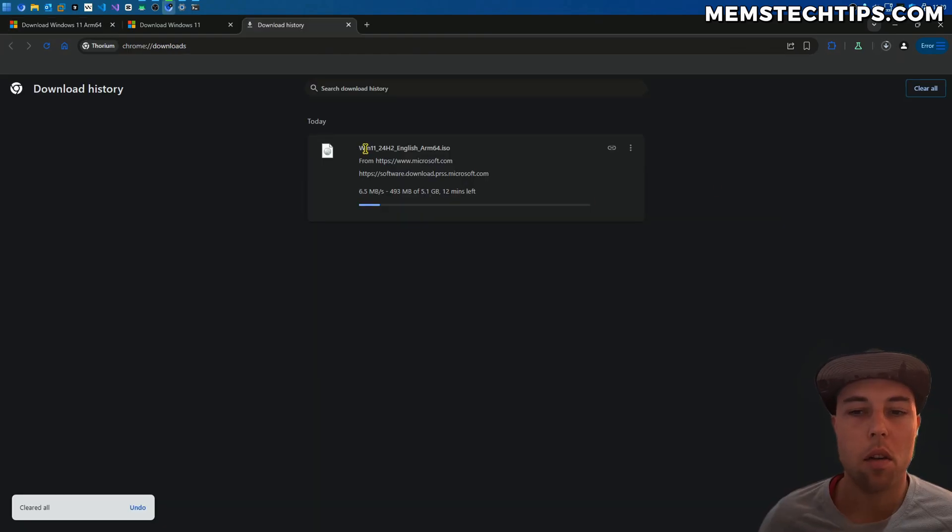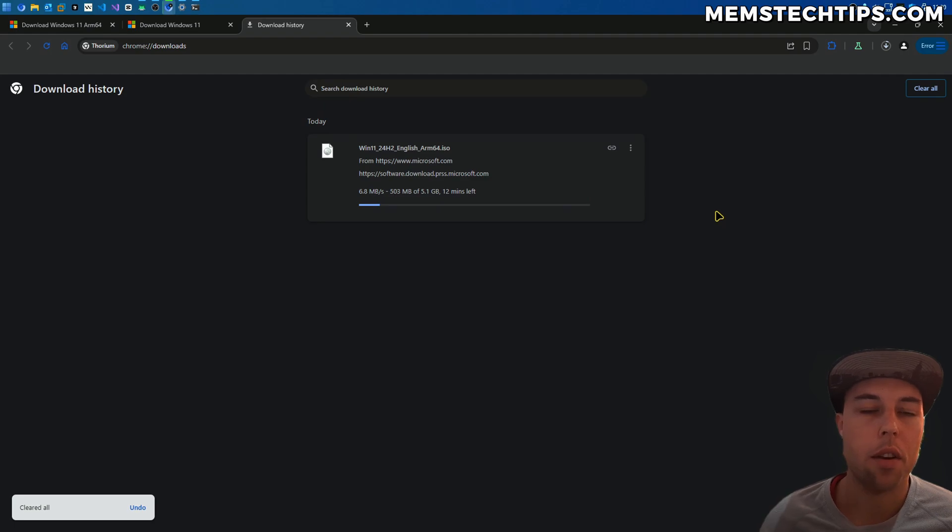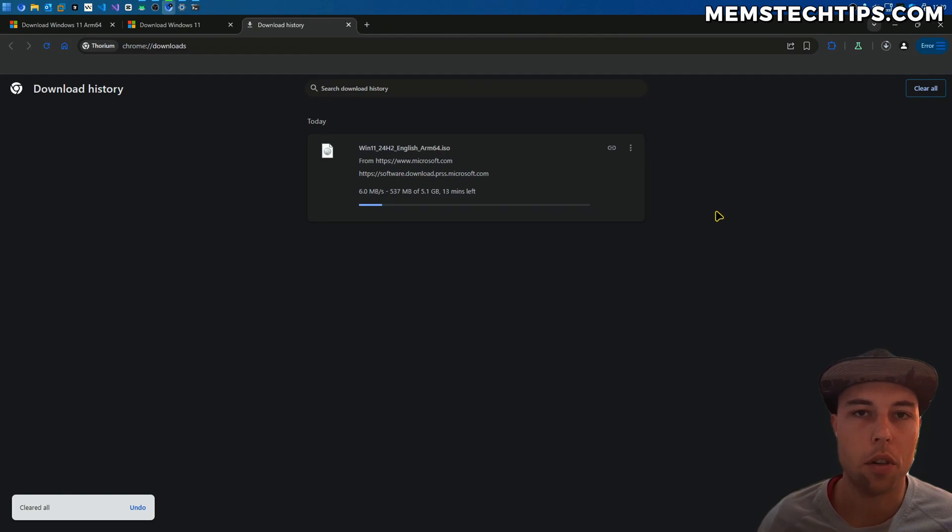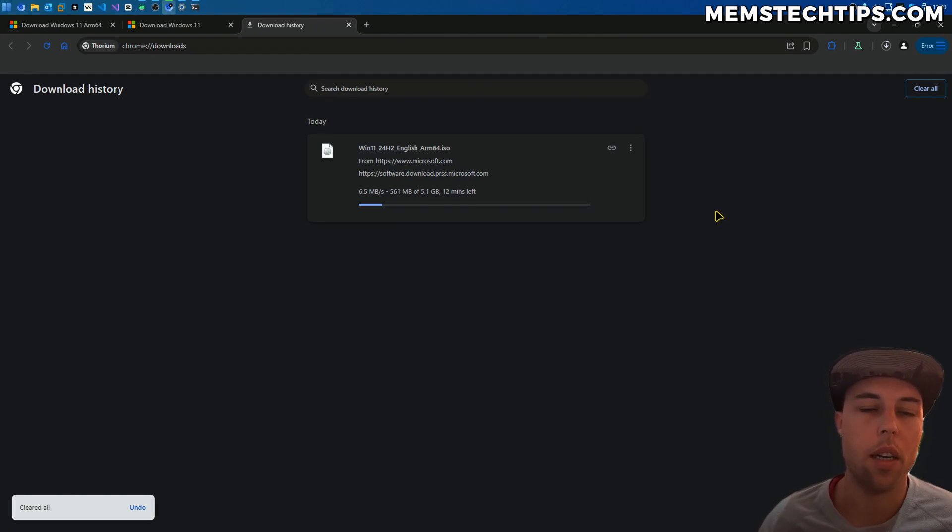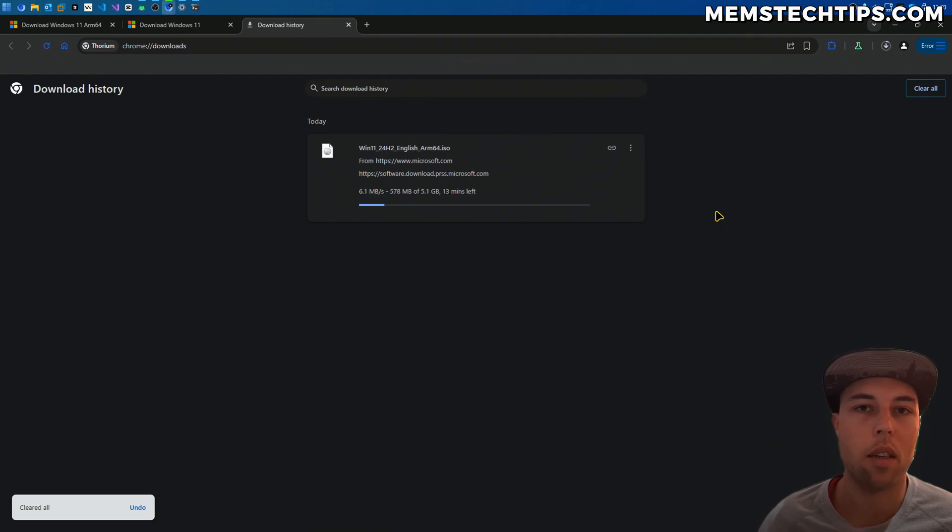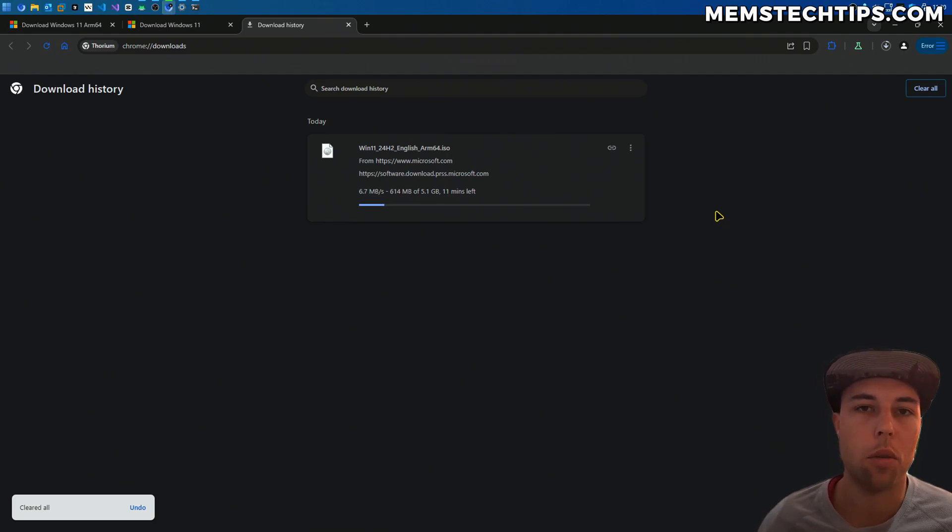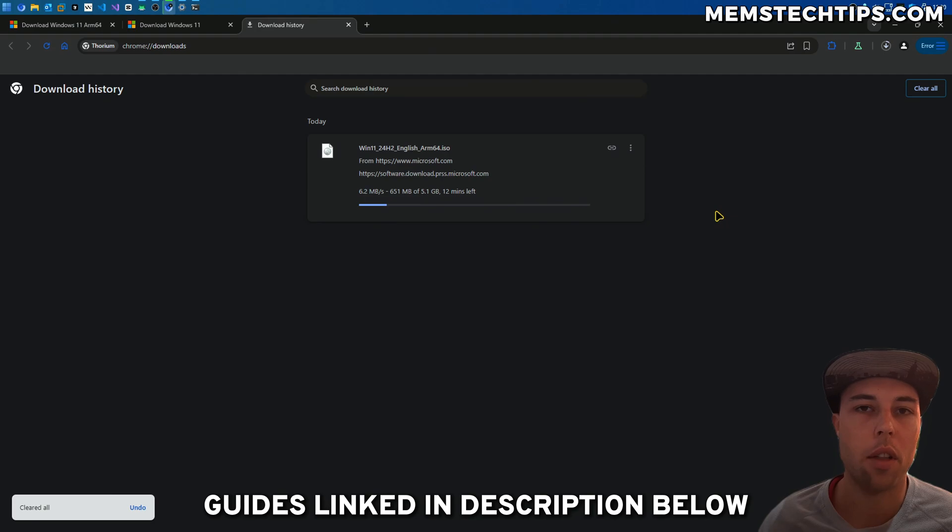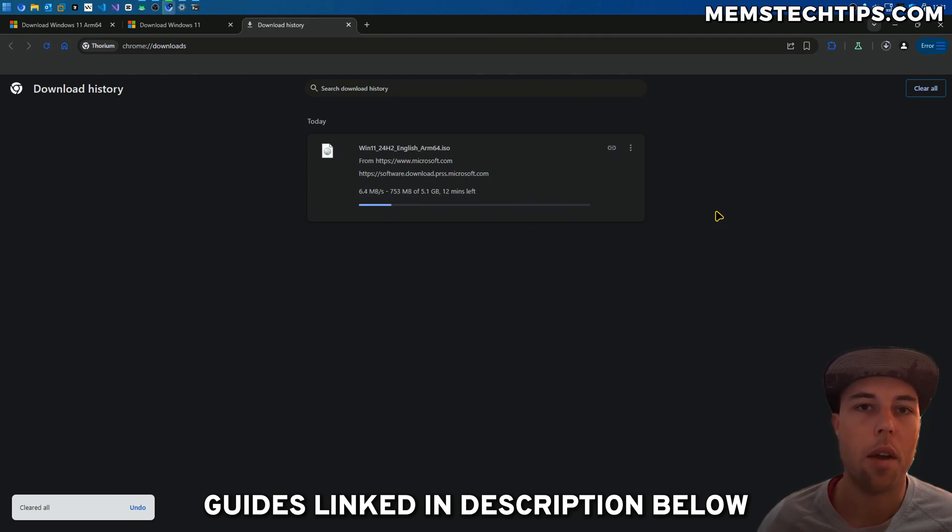Once this ISO file has finished downloading, you can either use it to do an in-place upgrade on your computer to upgrade to the latest version of Windows 11, or you can use it to do a clean install of Windows on your ARM64 based device. In that case, you'll need to write it to a USB flash drive so you can boot from that USB flash drive. I have two videos on this channel showing you how you can do that, as well as other guides on how you can go through the Windows installation process.